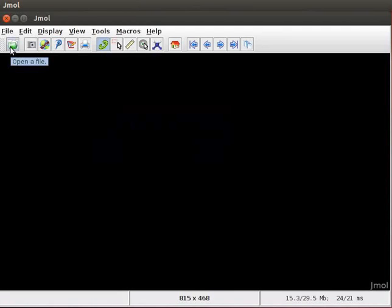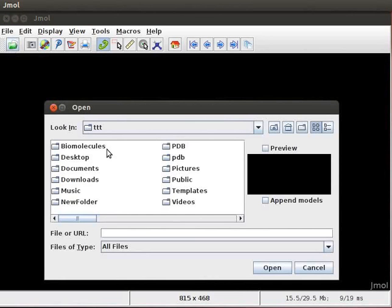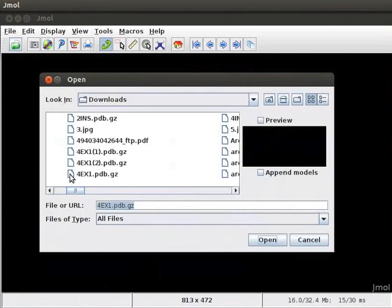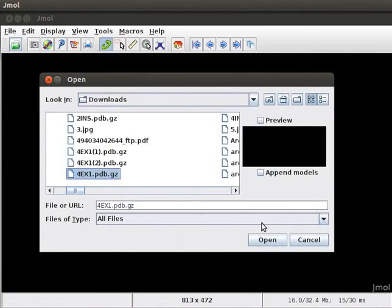If you are not connected to internet, then click on Open a file icon on the toolbar. A dialog box opens on the panel. Navigate to the location of 4EX1.pdb.gz file that is to Downloads folder. Select Downloads folder and click on Open button. Select 4EX1.pdb.gz file and click on Open button.